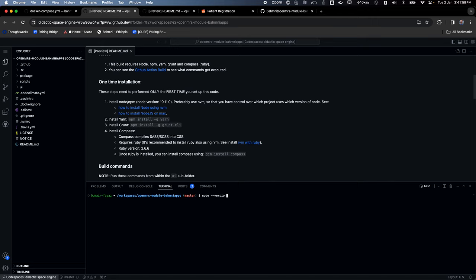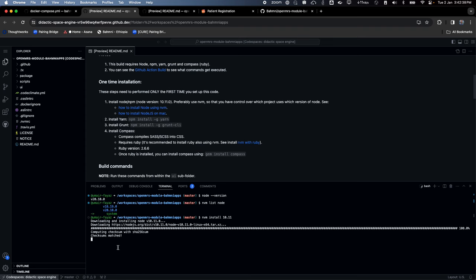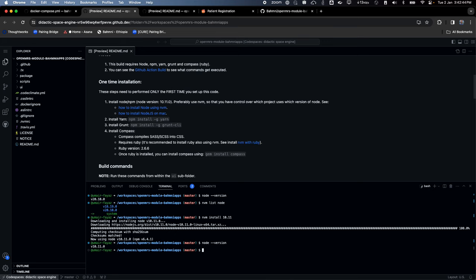I need to switch down to Node 10.11. For that, there is a tool called NVM which is also pre-installed. I'll run 'nvm install 10.11.0'. It starts setting it up quickly, and now it's using Node 10.11.0 — confirmed with 'node --version'. Yarn is also already installed, so I don't have to install it.